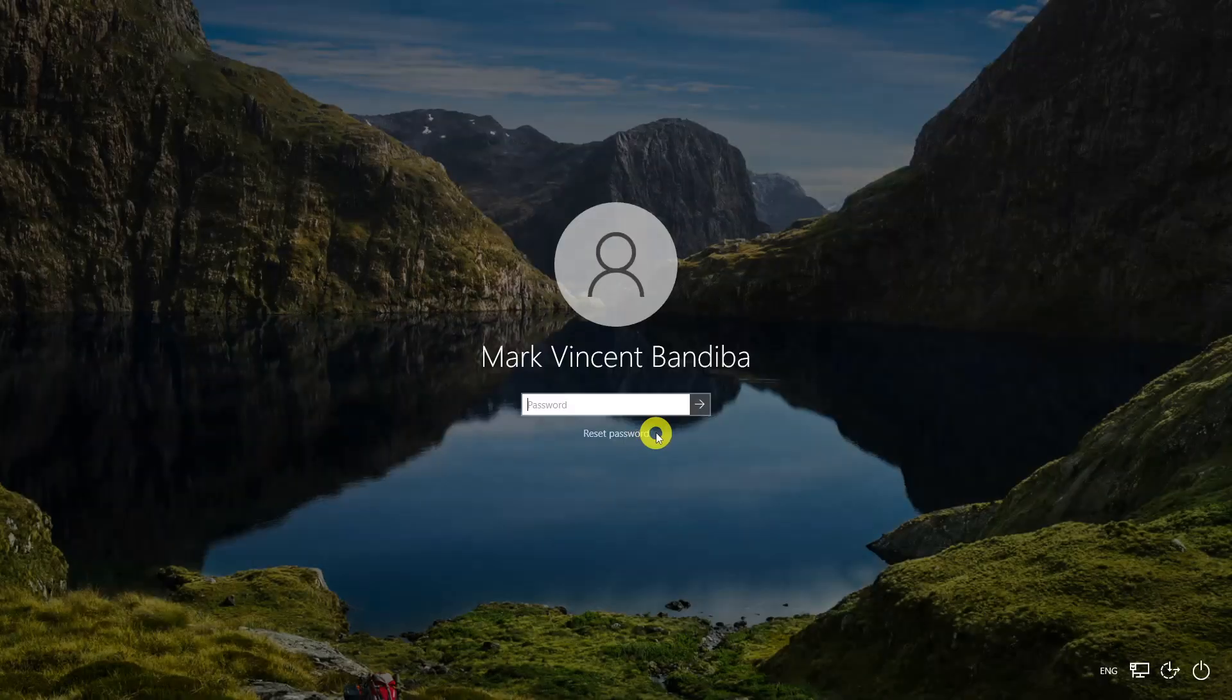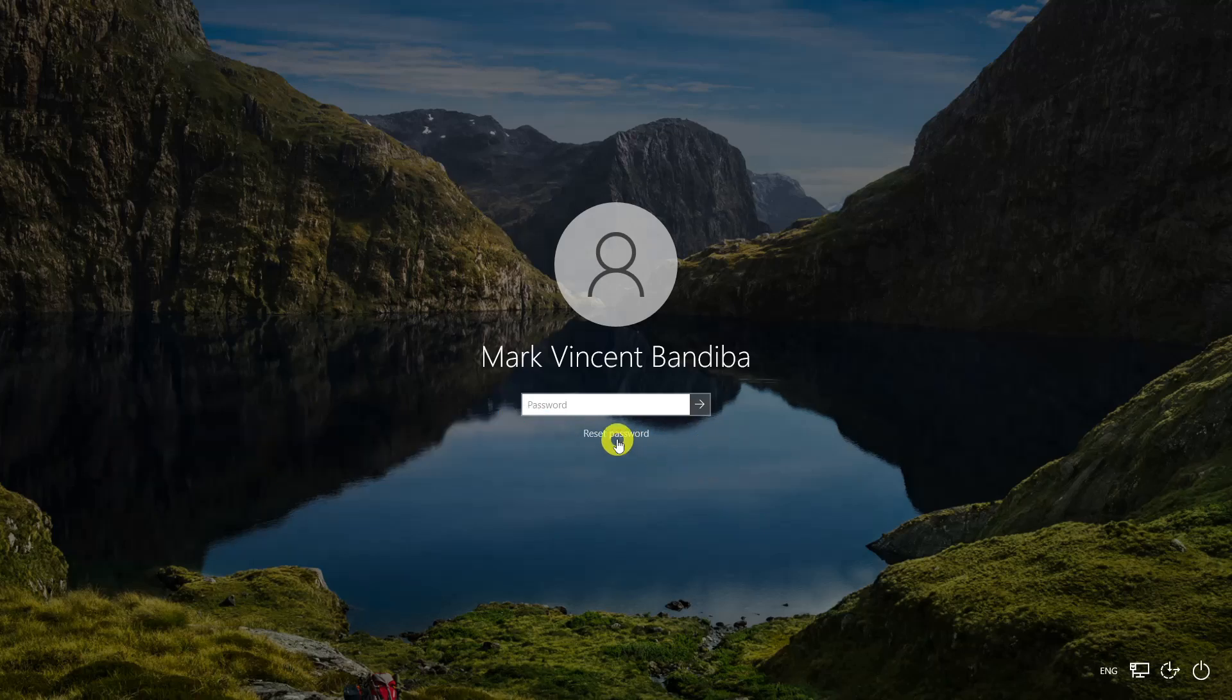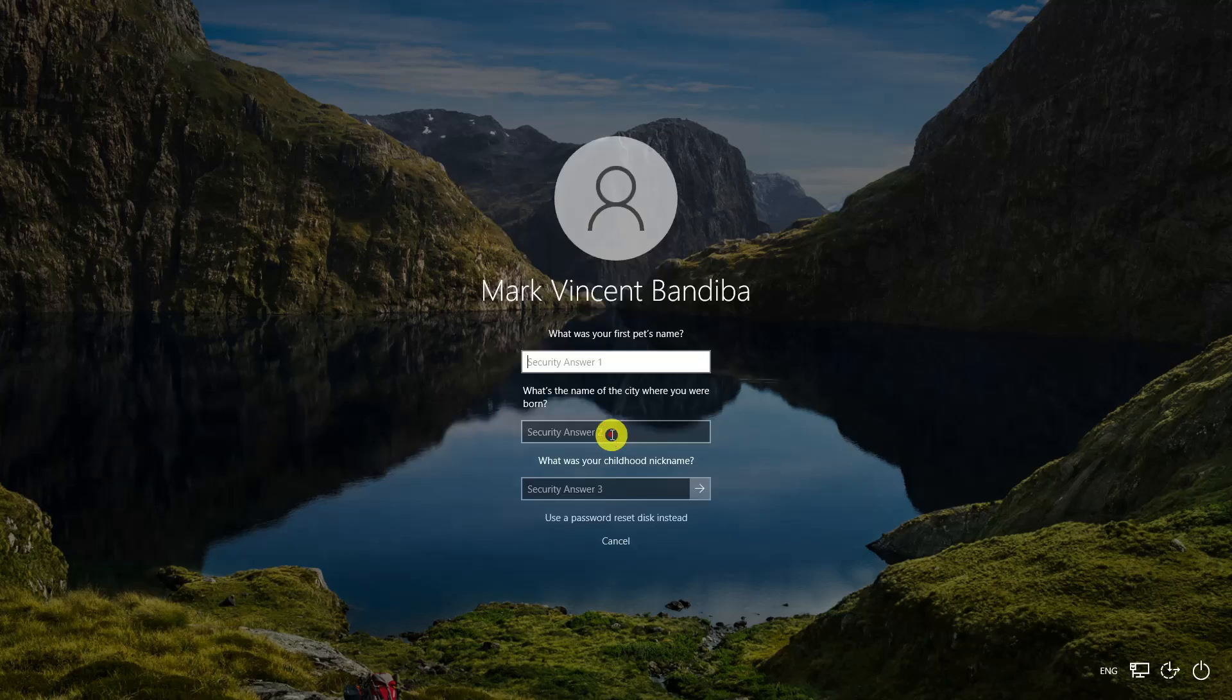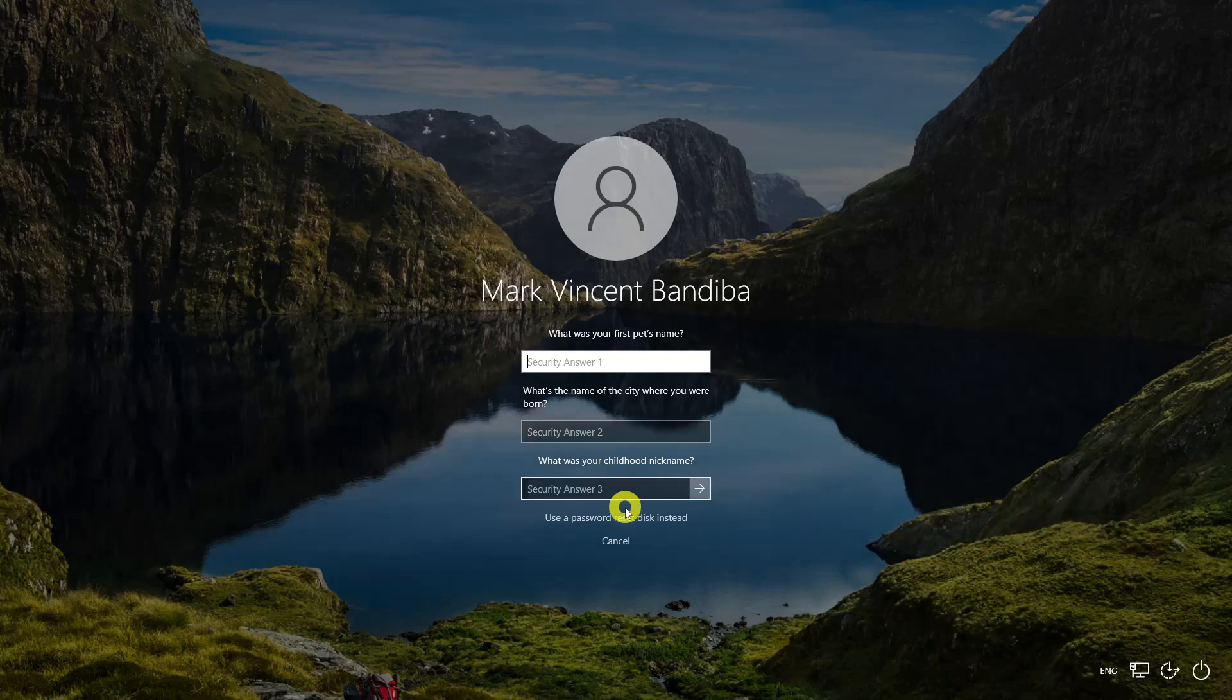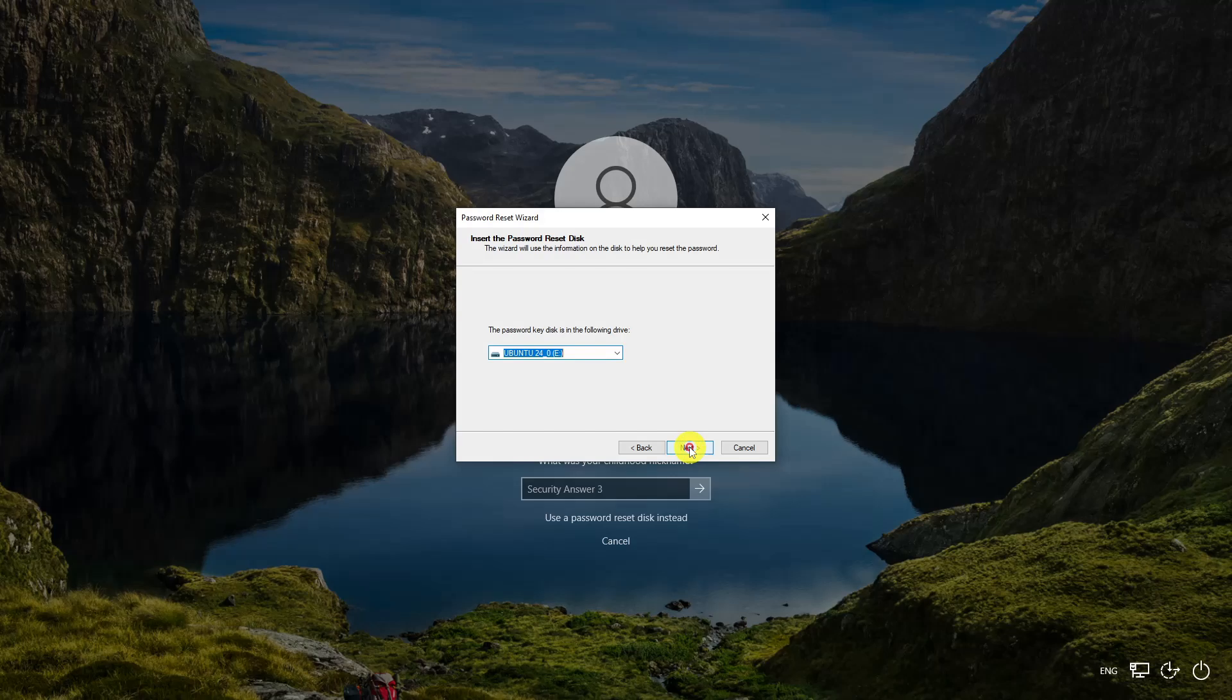Connect the USB flash drive to your computer and click the Reset Password option. Click Use a Password Reset Disk Instead. Select the password reset disk you created earlier.